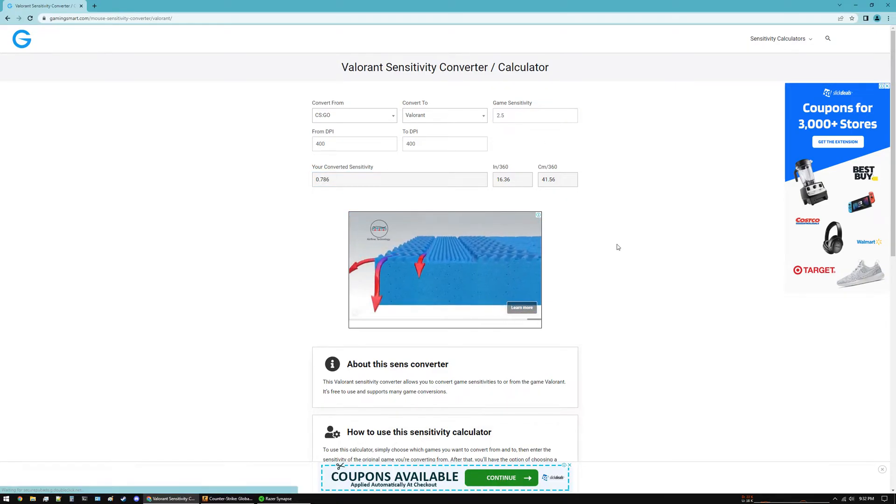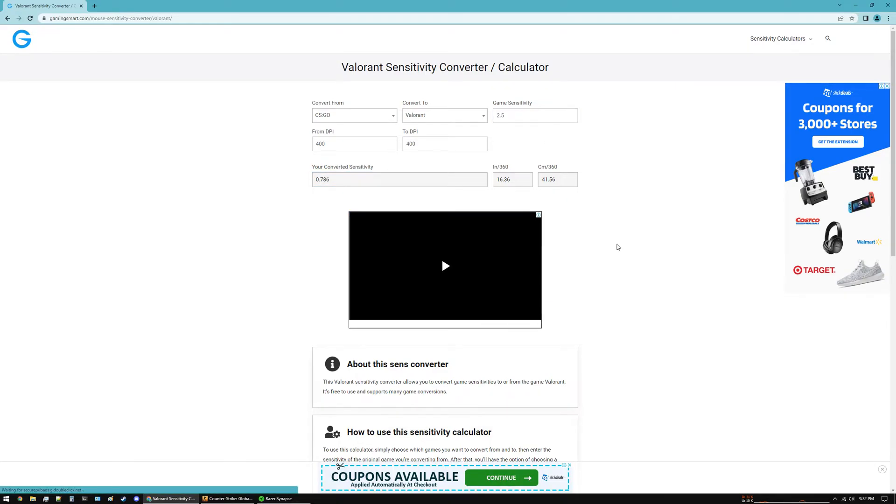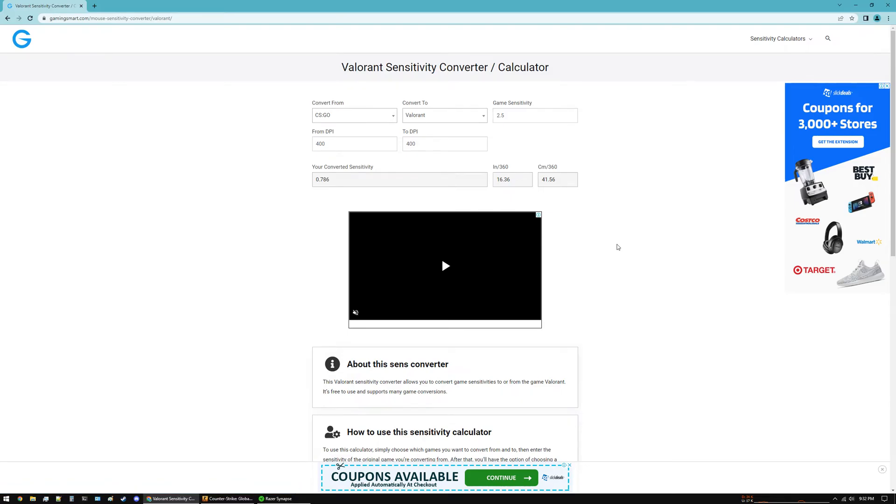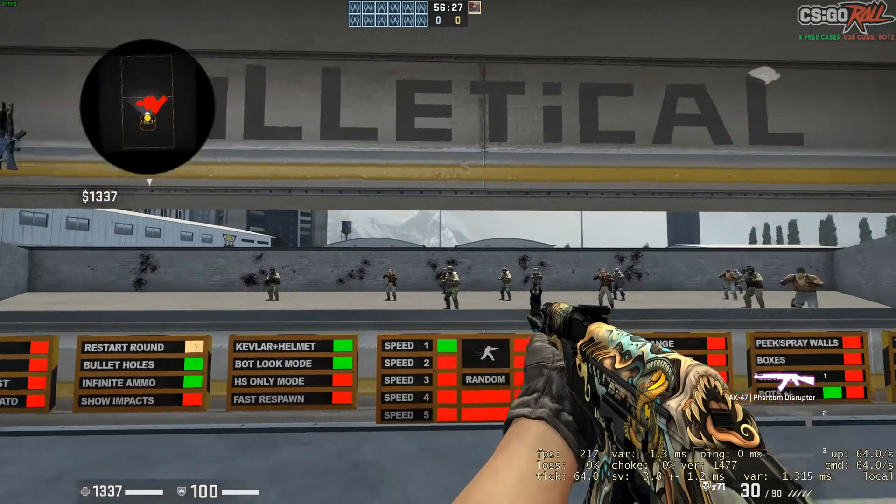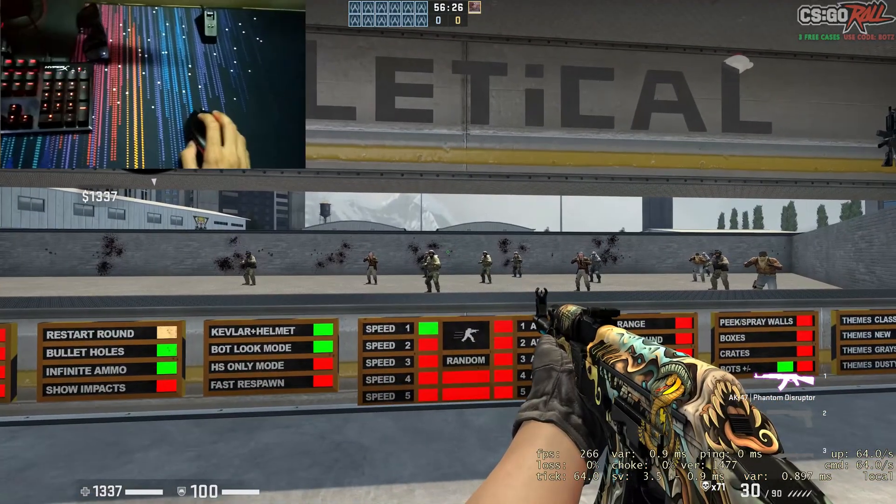There is also a separate way that you can calculate sensitivities between games, and that is to do a 180-degree turn.